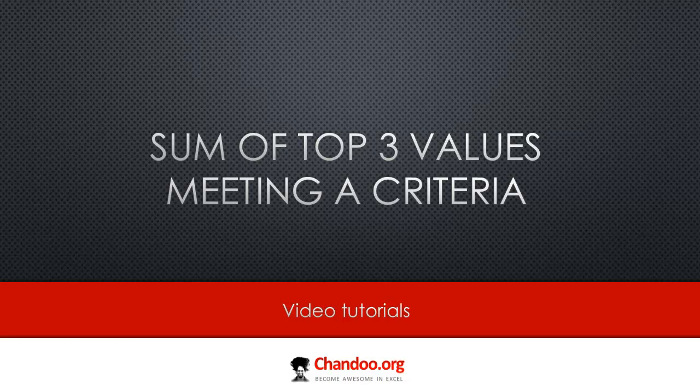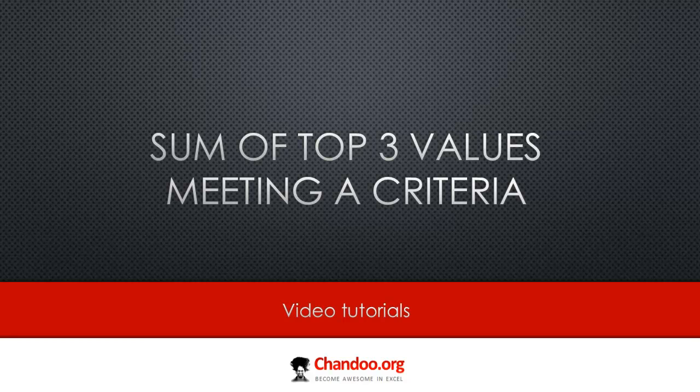Hi there, welcome to chandoo.org. Today we are going to talk about an interesting formula problem, well you could call this as an array formula problem that you might find quite useful.